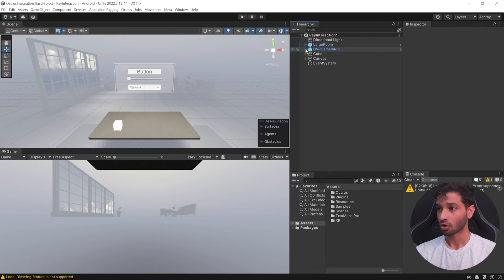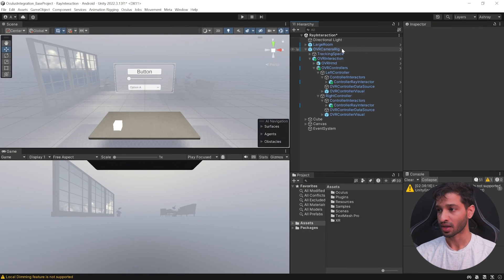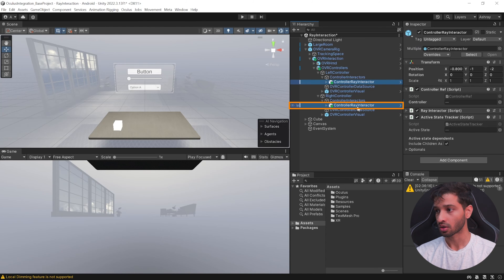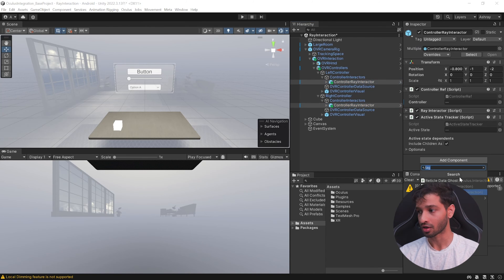Save and press Play to test it out. You can see that I'm able to use the ray interactor to interact with the UI canvas. You might notice that you can use your ray interactor to interact with both 3D objects and the UI canvas — but what if you want your left controller to interact only with 3D objects and the right controller only with the UI canvas?